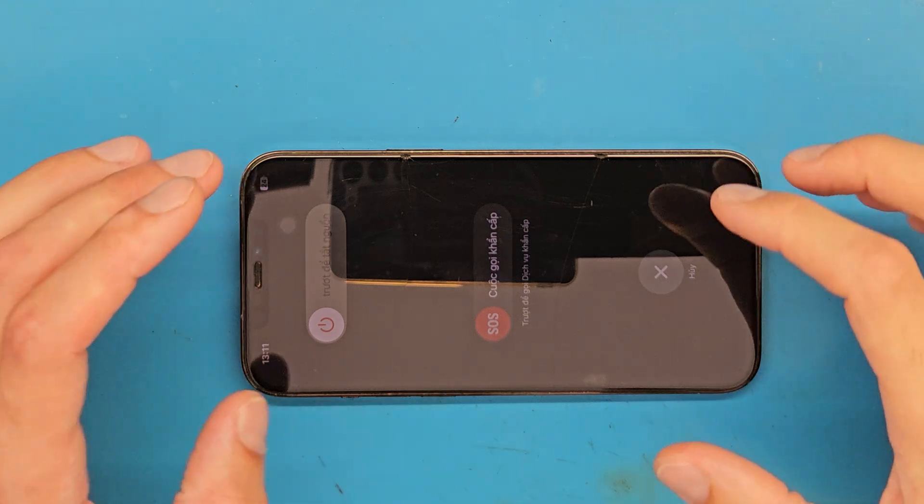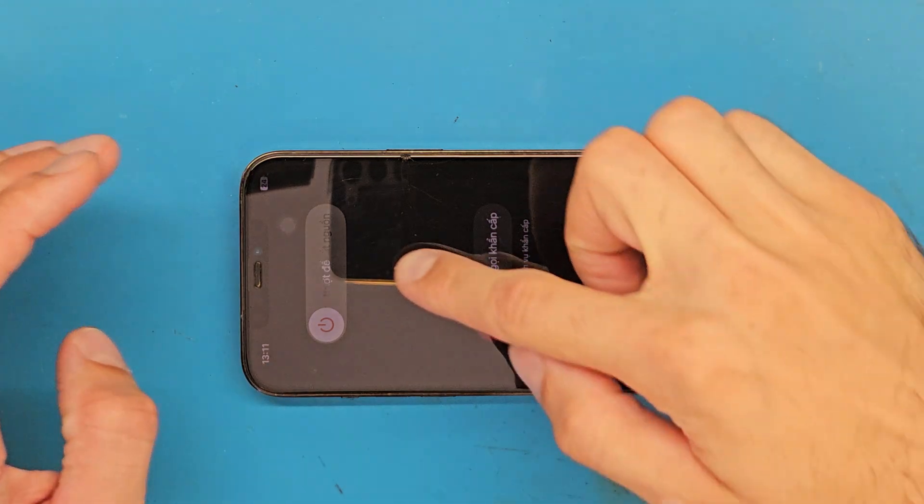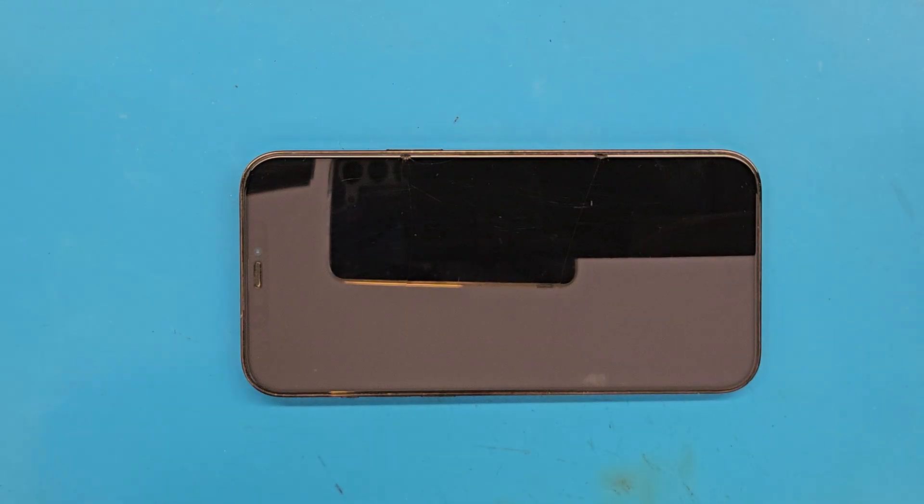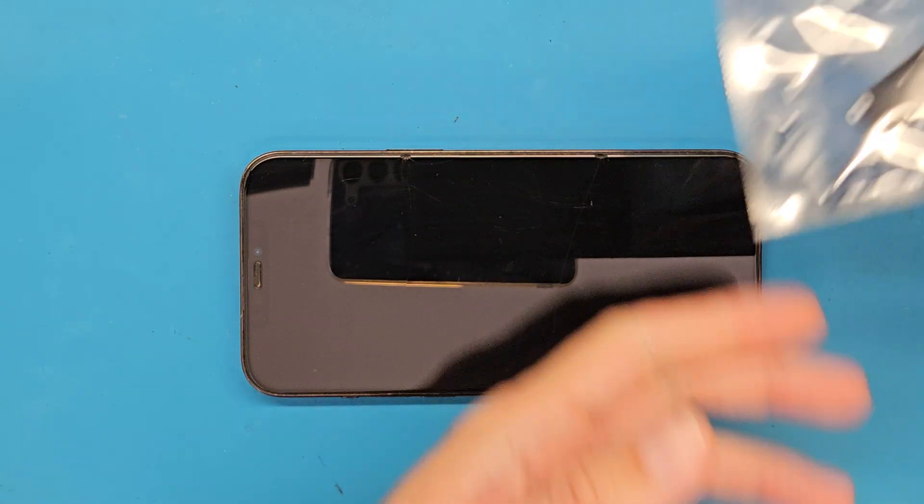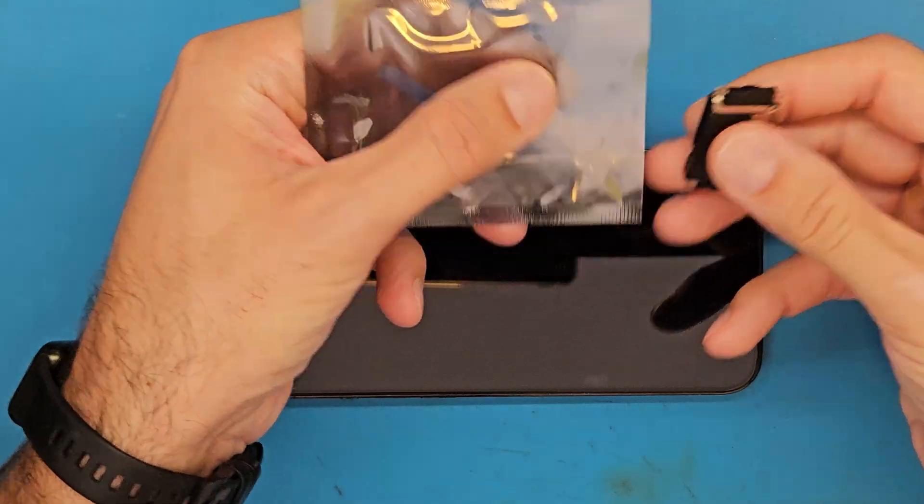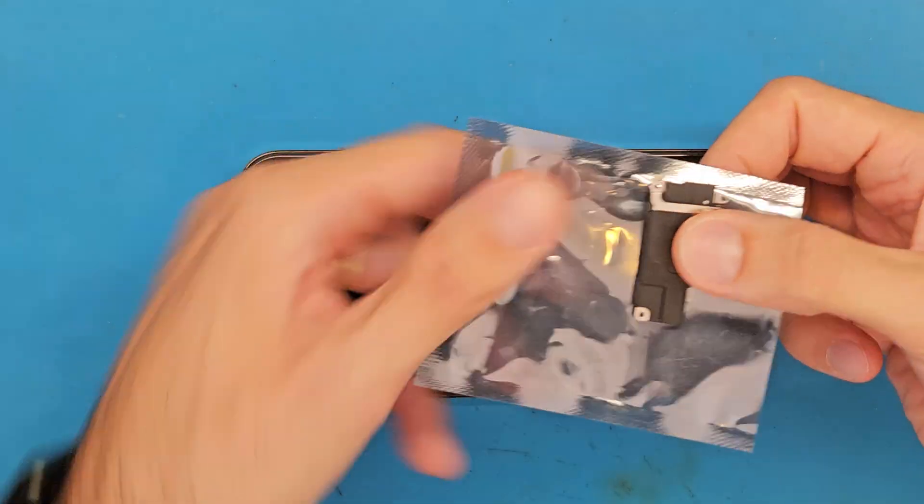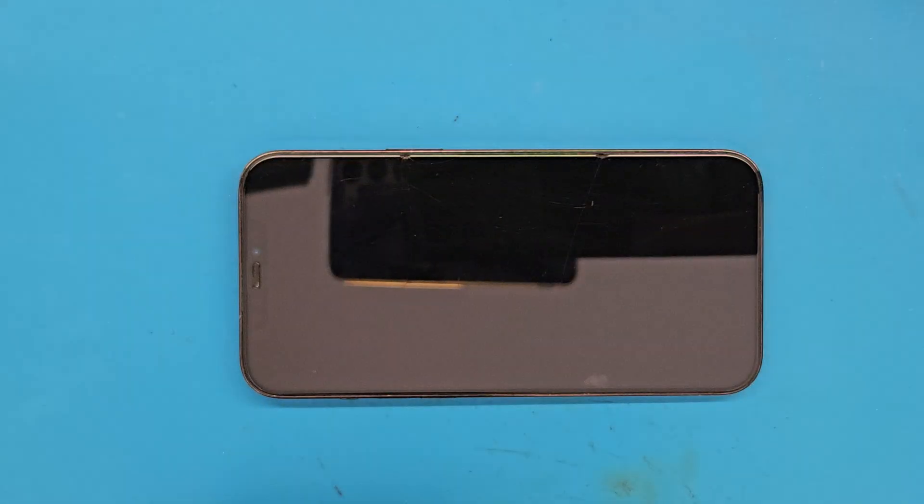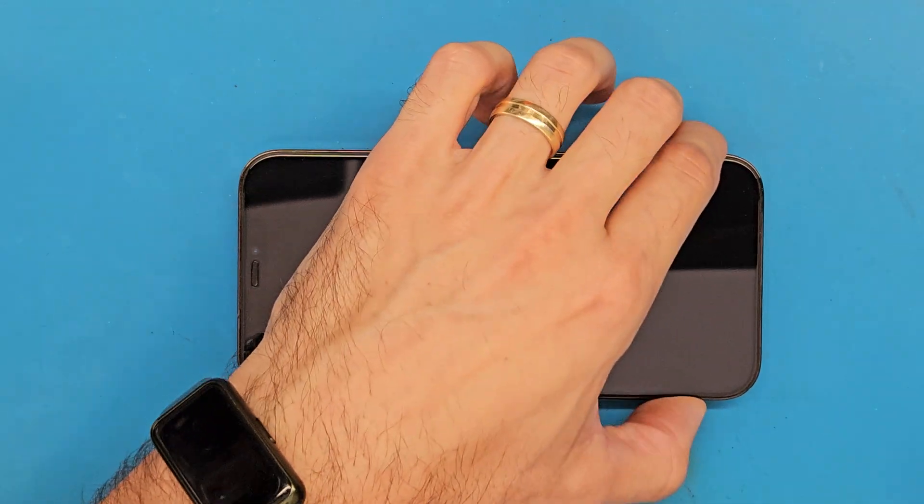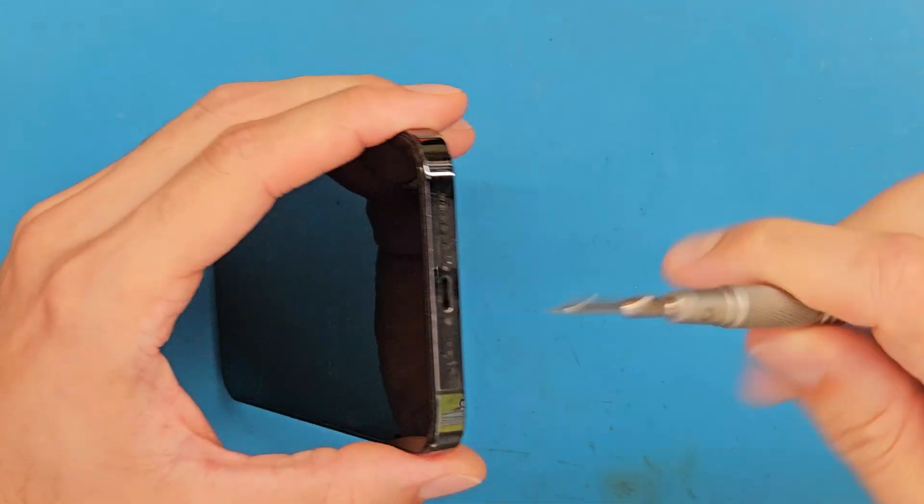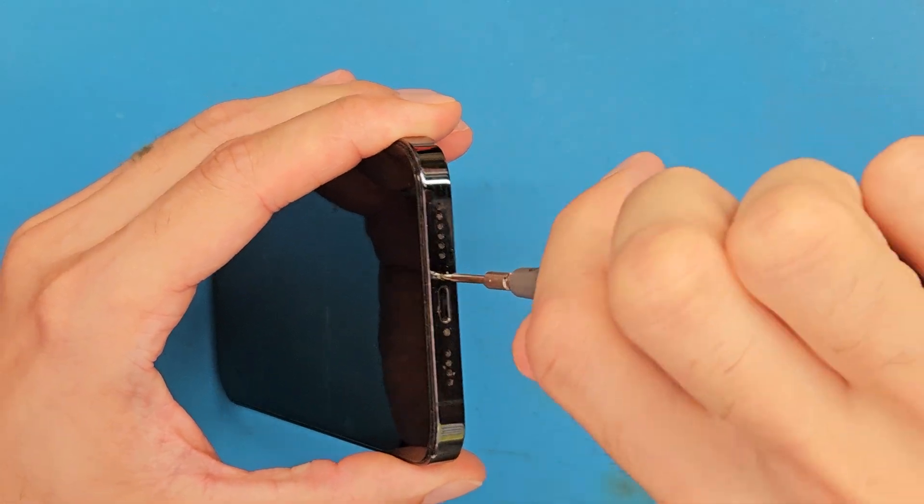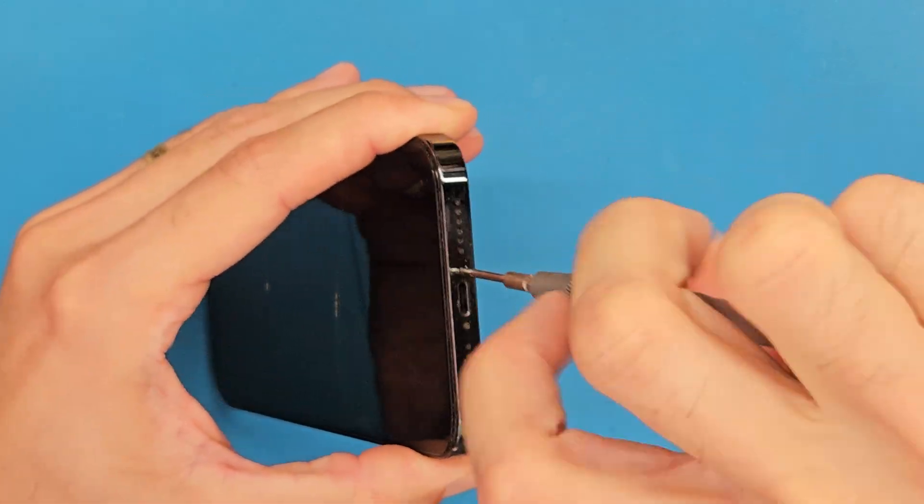Hello and welcome! Today we have an iPhone 12 Pro Max for a loudspeaker replacement or buzzer. We are going to start by removing the two pentalobe screws at the bottom.